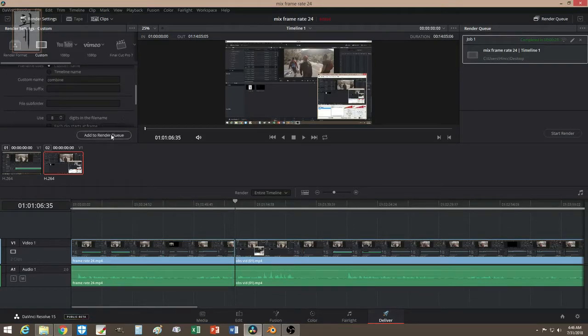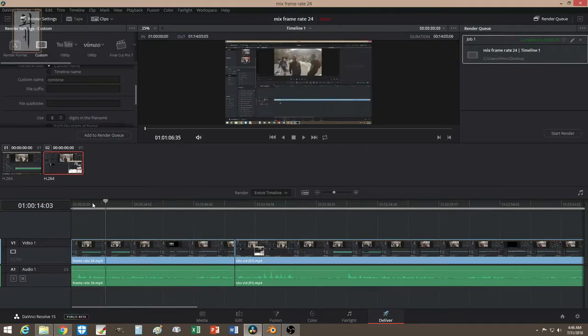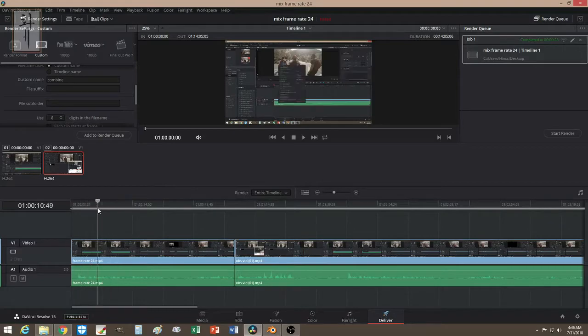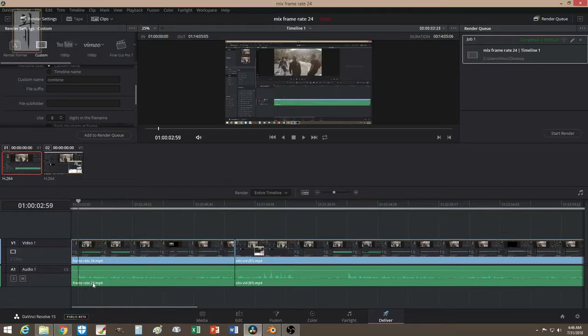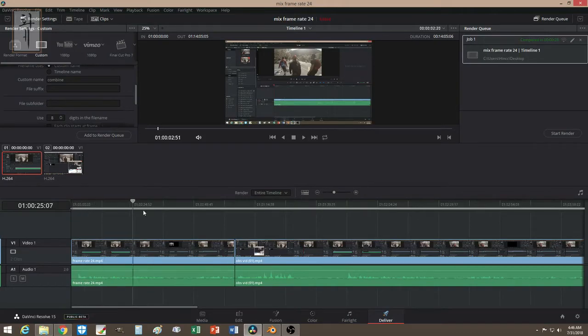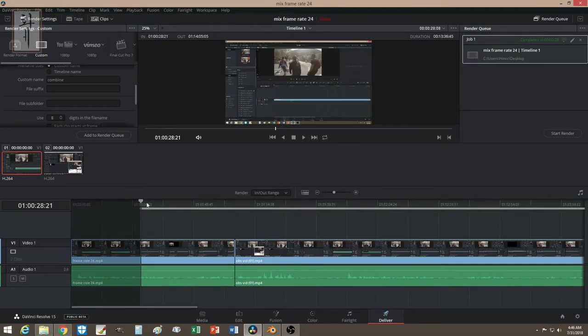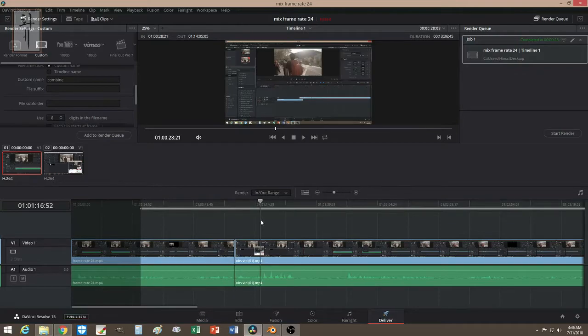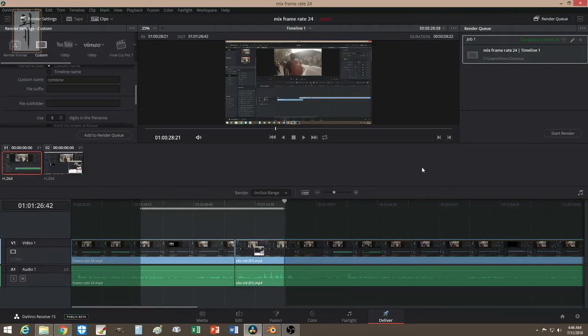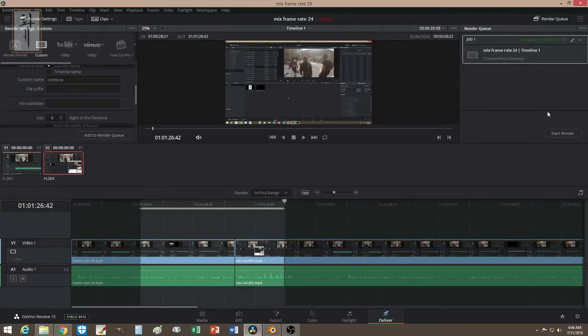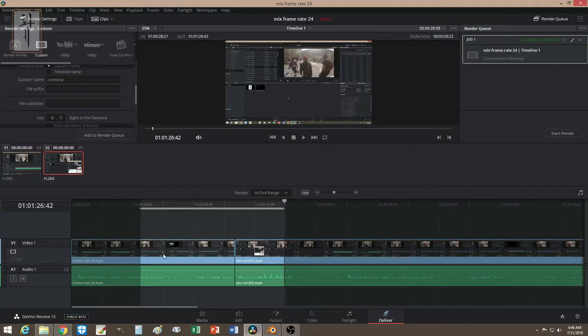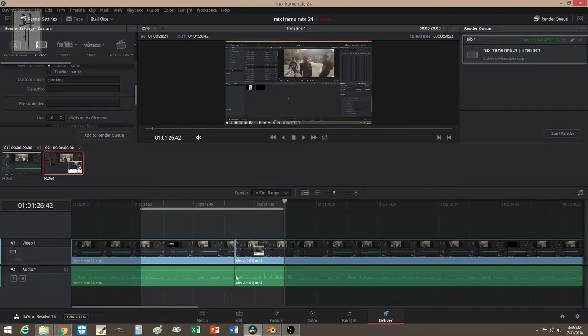When you finish the editing, you go down to Deliver. Let me set this up really quick. 60 frames. I'll put combined. This is a 24 frame as you can see here - I labeled it 24 - and this is a 60 frame. Say I cut here and I cut here. All you have to do now is just render it and you have a 60 frame video with two mixing frames. Isn't that cool?